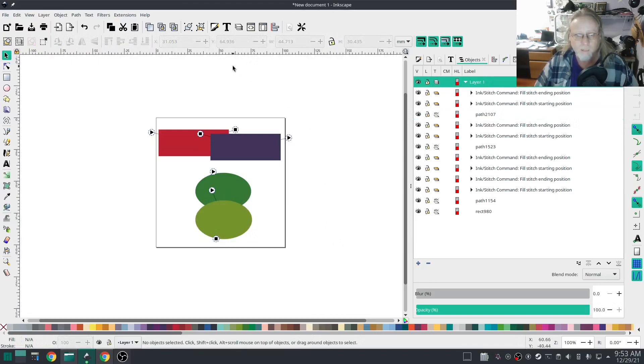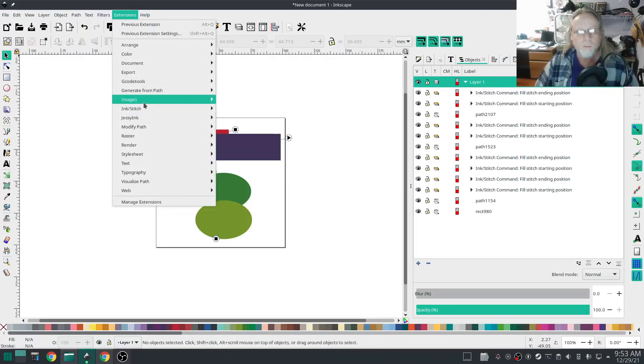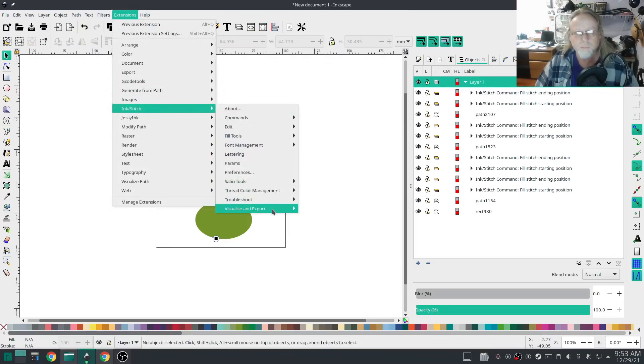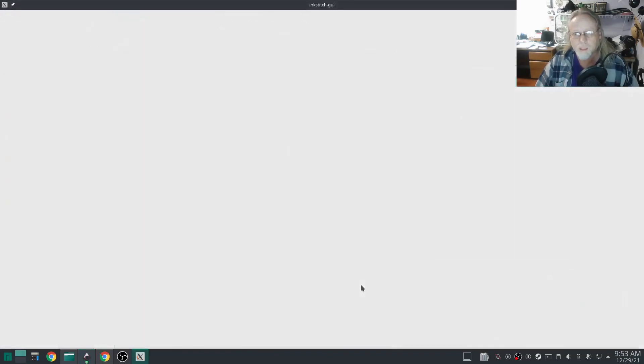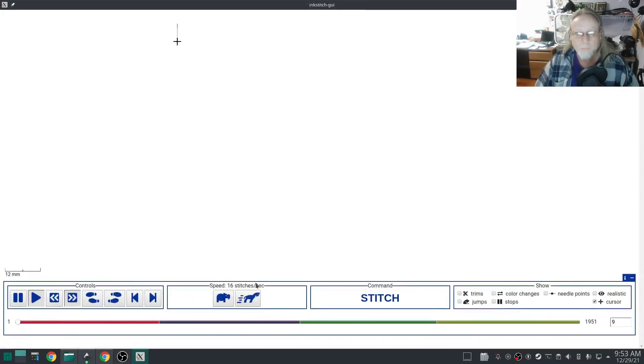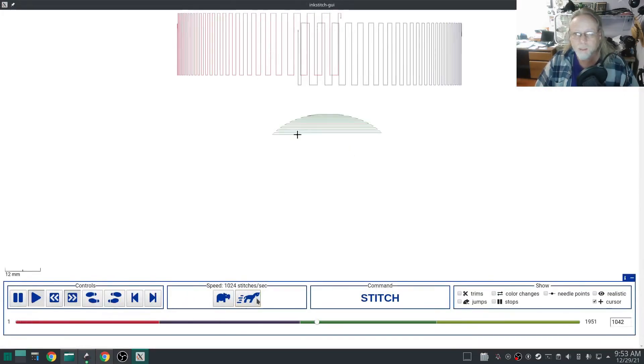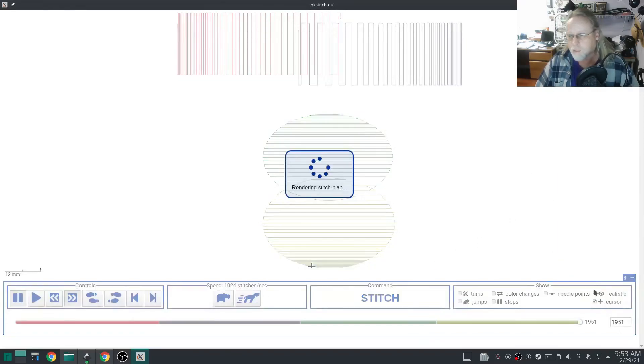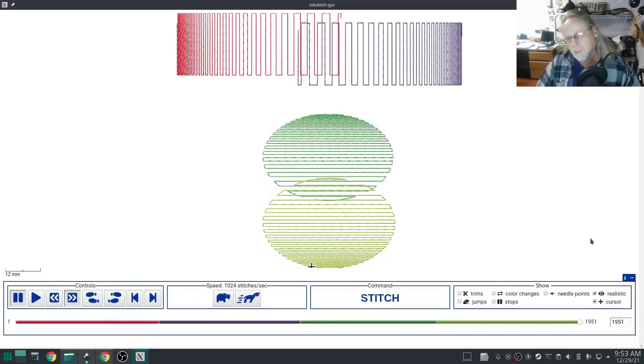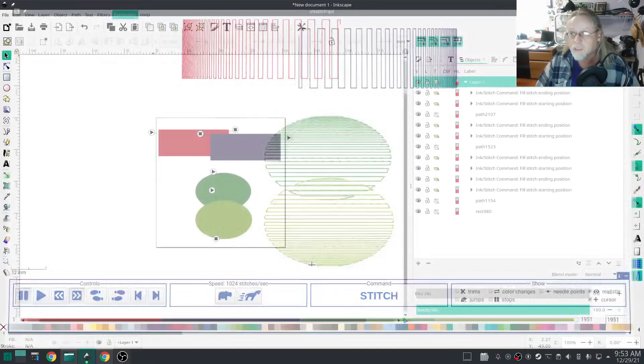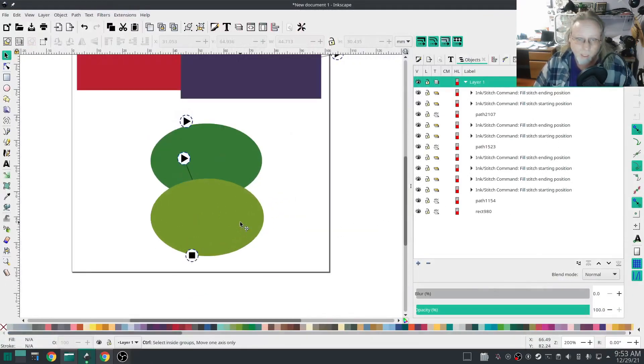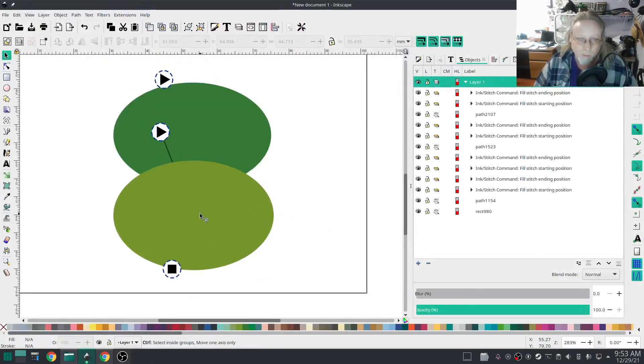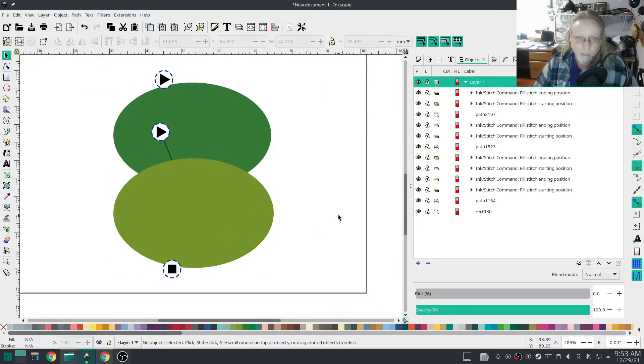All right, we'll do one more visual. Do a realistic view. Sweet. I'm going to stitch this out and see what it looks like. I'm going to ever so slightly move this one up. I like that.